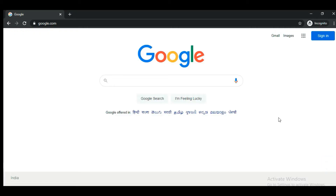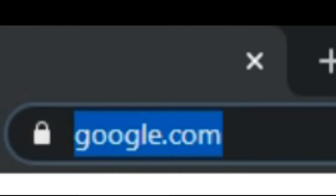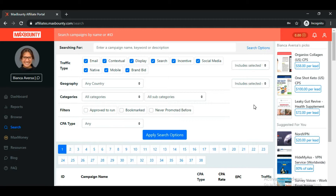Let me log into my MaxBounty account. Once you're logged in, the next step is to choose the offer which you want to promote using Bing Ads.